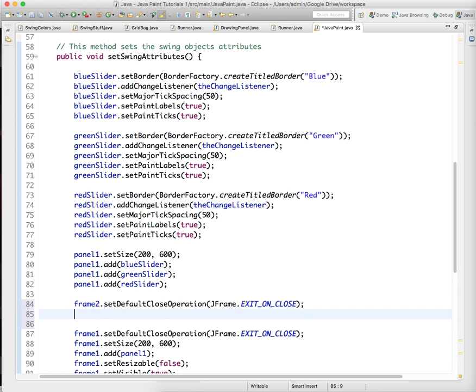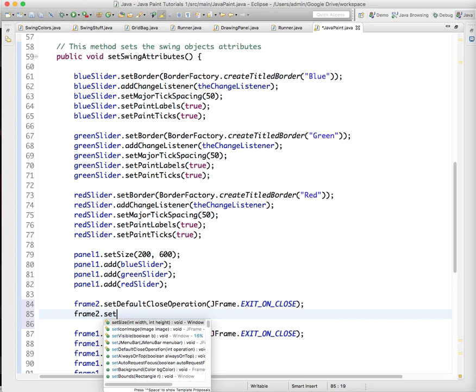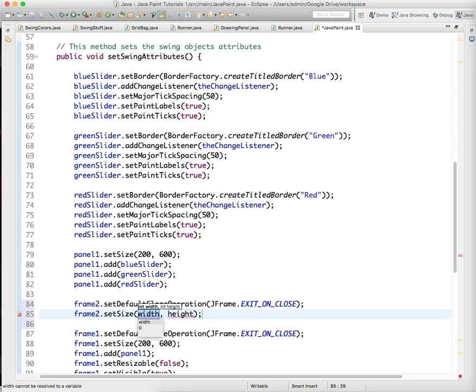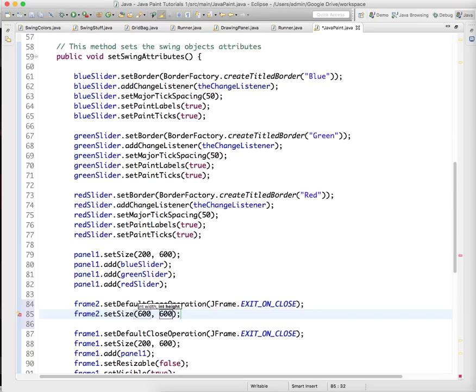And then we need to do frame 2 dot set size, and I just have this set to 600 by 600.